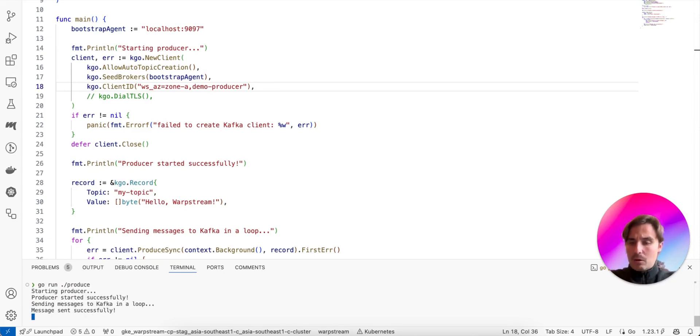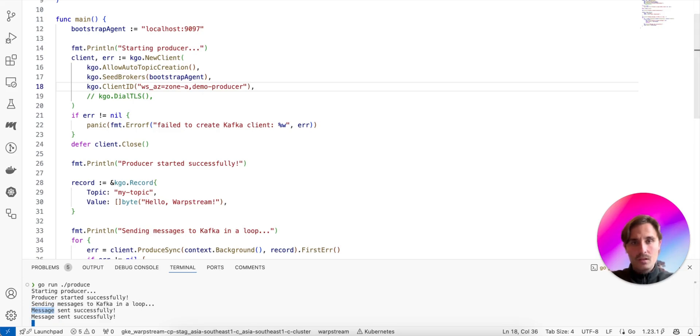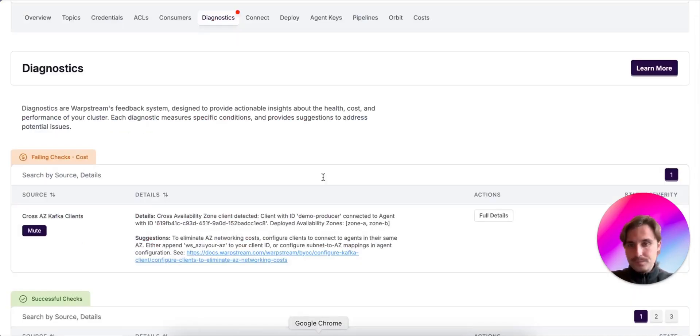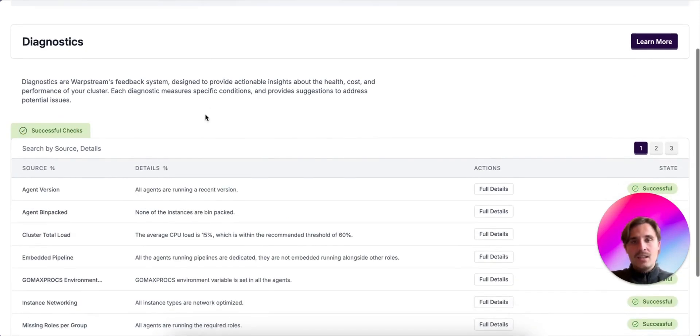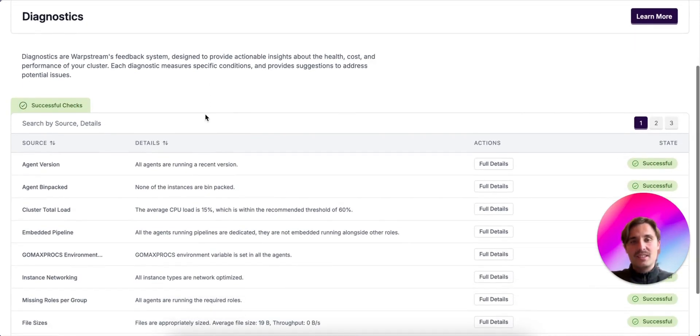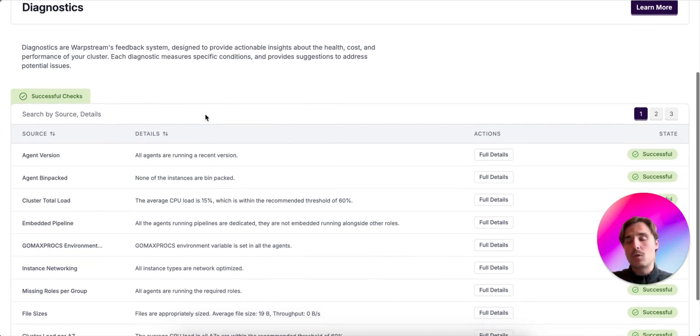And we see that it is again producing successfully. So we go back to the diagnostics UI. And if we wait a bit, we see that now the cross-AZ diagnostic is green. Okay, perfect. So now our clients are not going to pay for cross-AZ networking anymore.